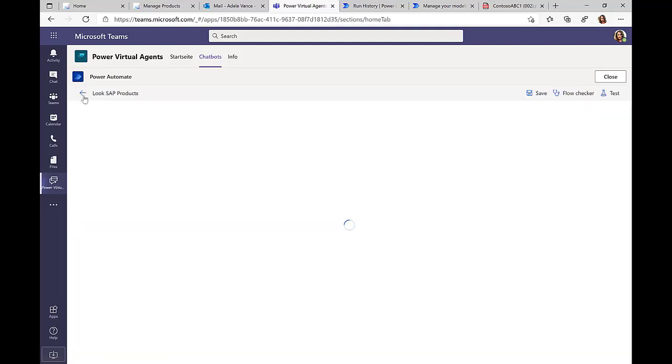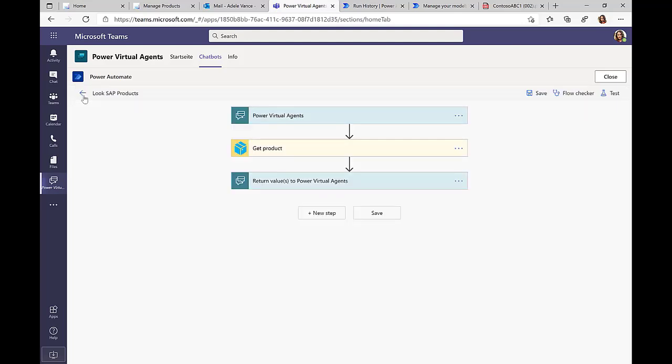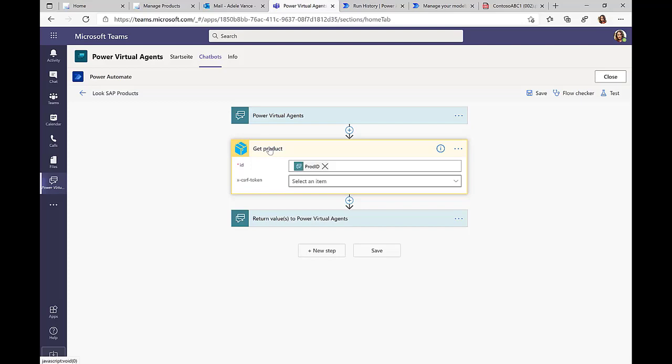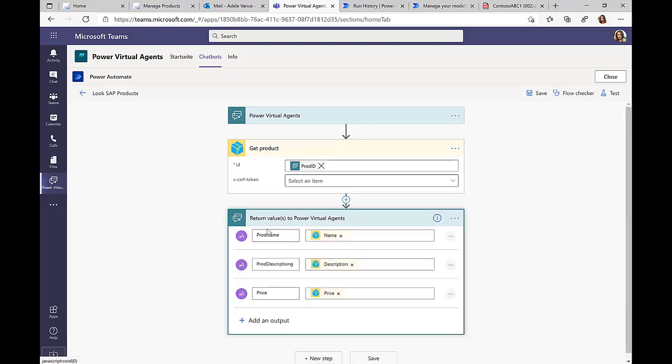In our specific case, I just need to provide the product ID. So you can see here in this case, the trigger is the Power Virtual Agents, but then we have this very familiar get product functionality, which connects to the SAP system, providing the product ID. And as a result, I get the name, the description, and the price.